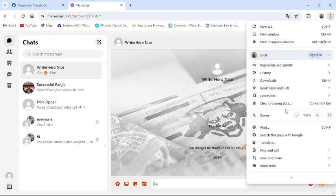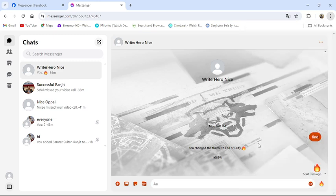Then you can see translate option. Click to translate.